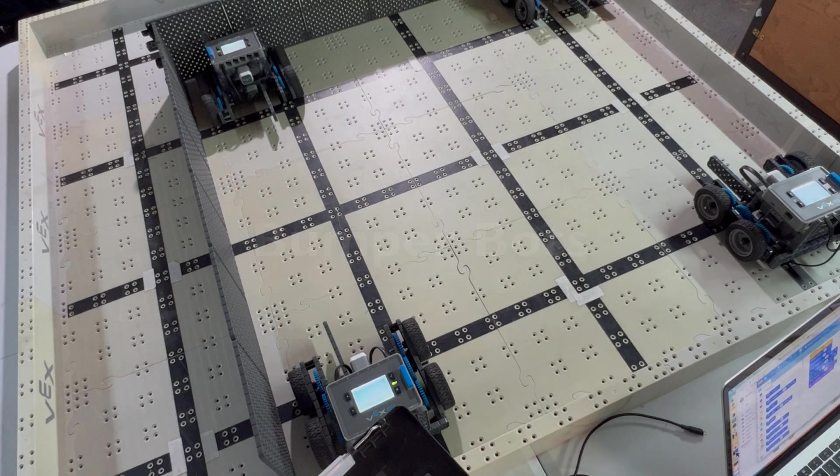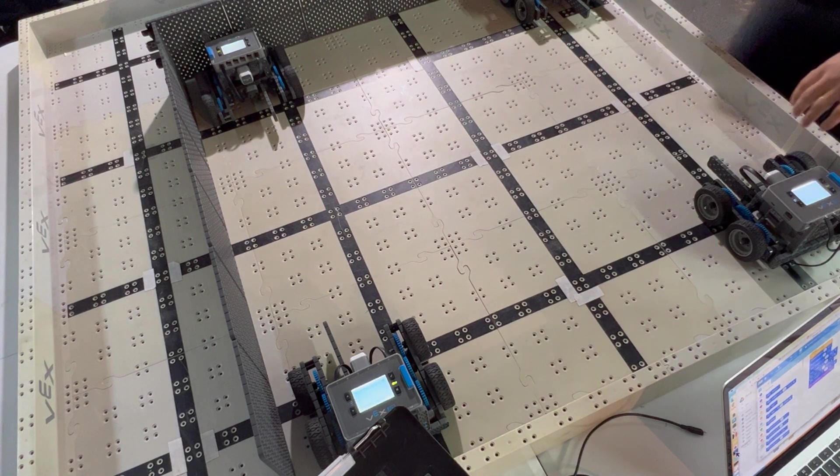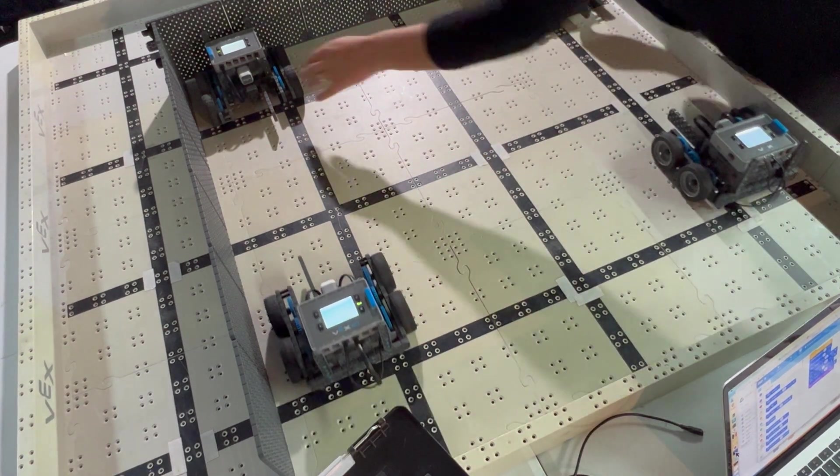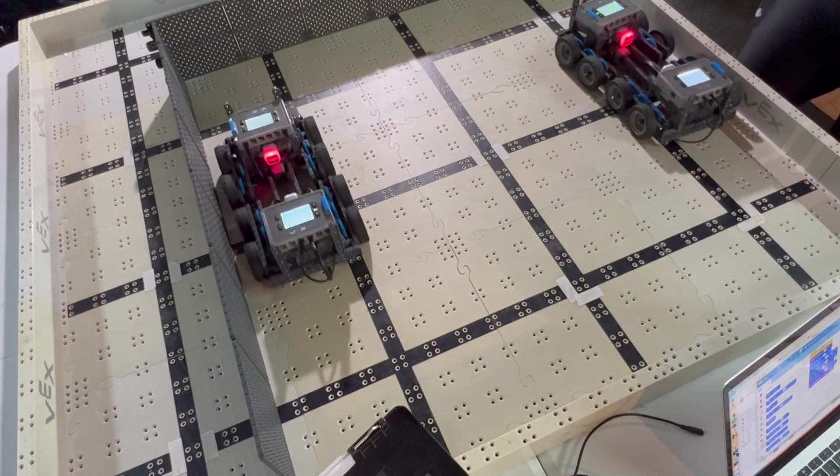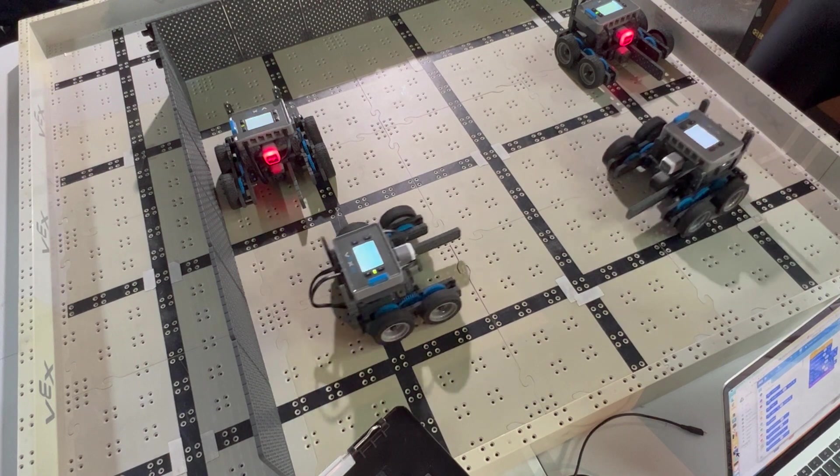We've all heard of bumper cars. So much fun! In robotics class, you will modify your robot to become a bumper bot with the purpose of tapping opponents' bumpers in order to get them out of a match.